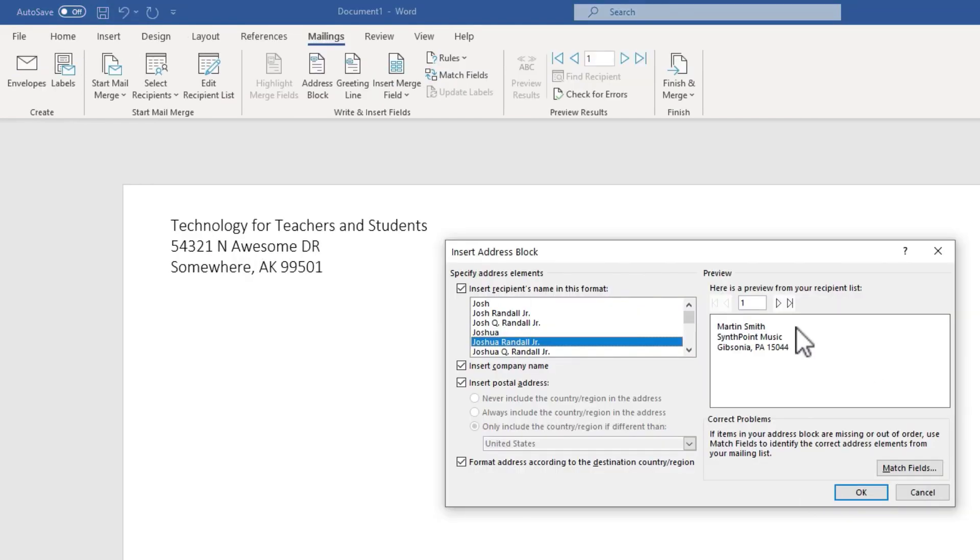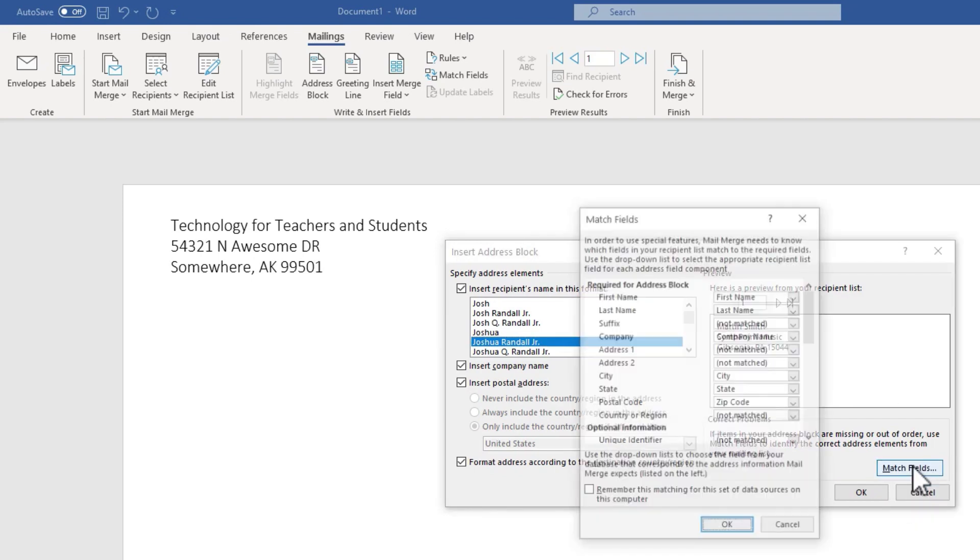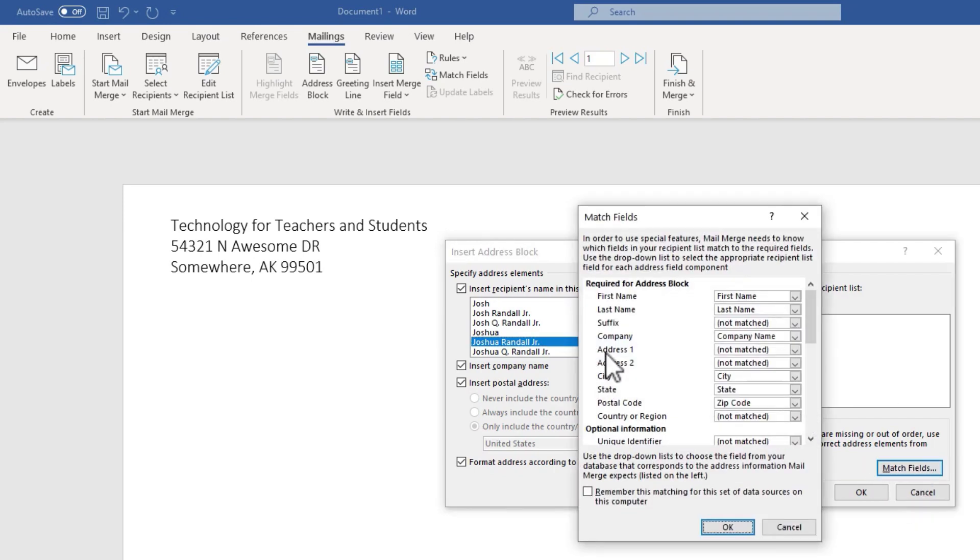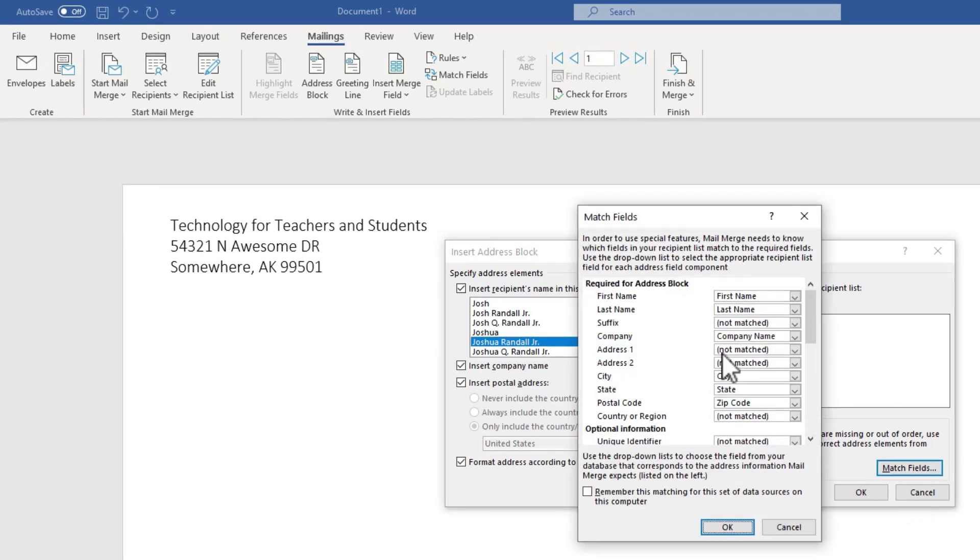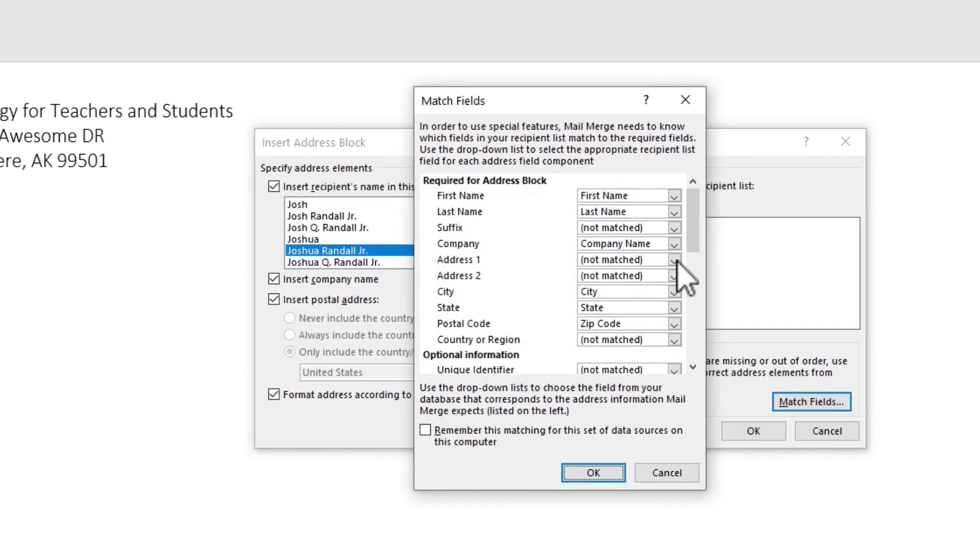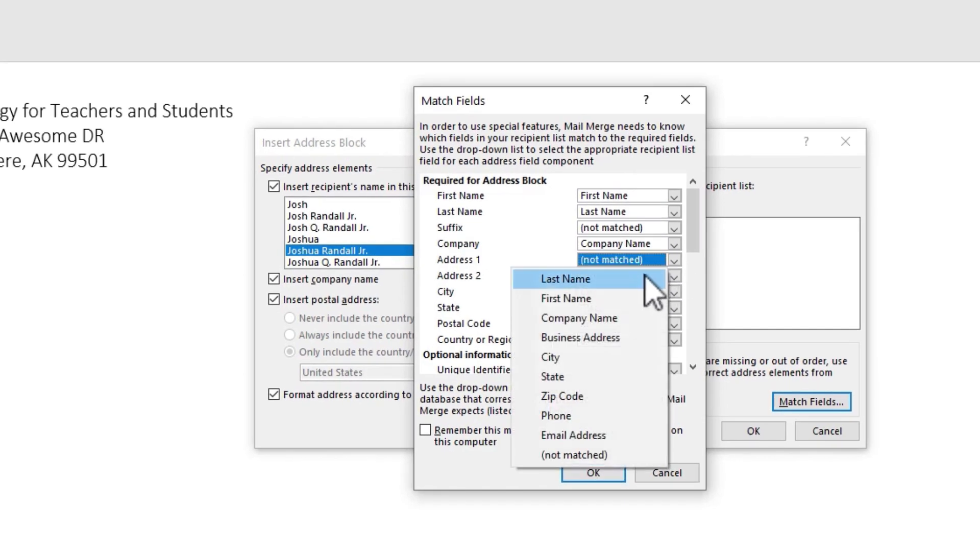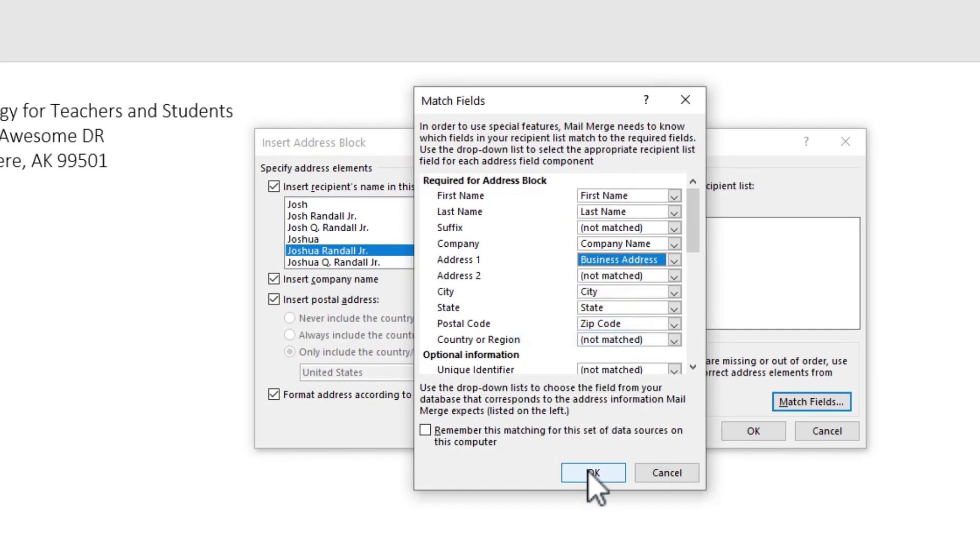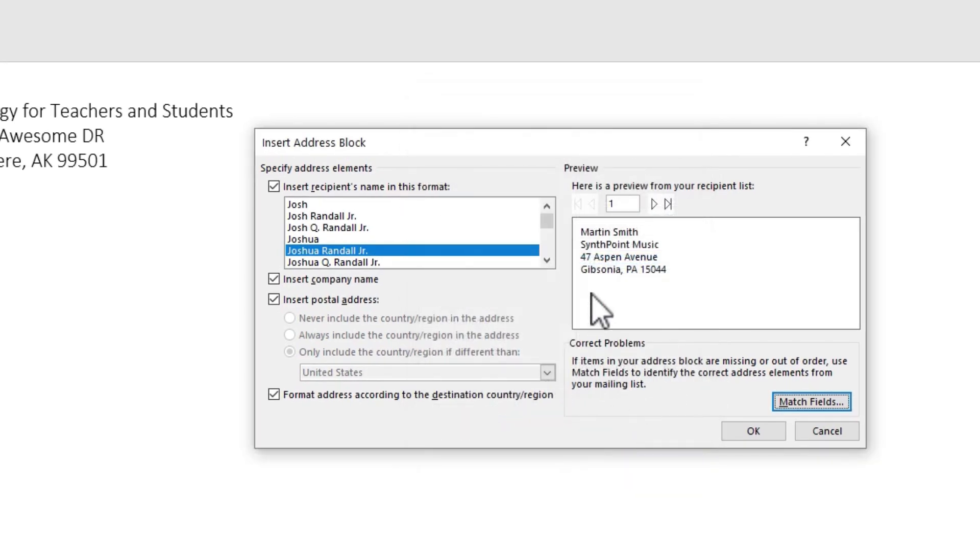Well, in Microsoft Word, I can go in here to the Insert Address Block pop up and choose Match Fields. Here it says Address 1, Not Matched. All I have to do is click this dropdown and choose Business Address. Click OK. And look,